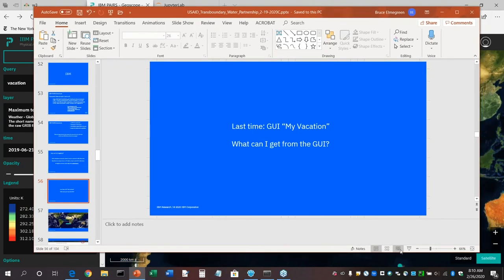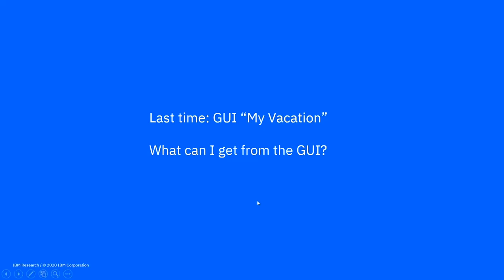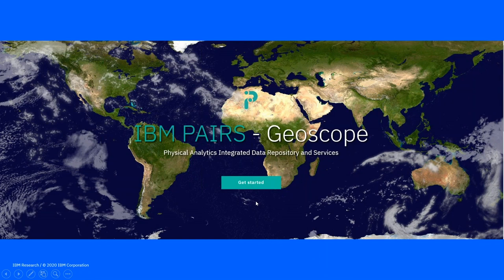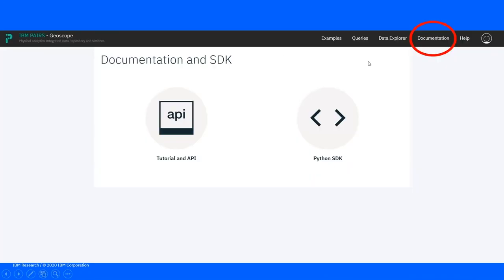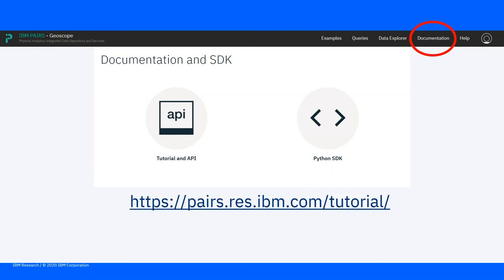Let's start again at the beginning of PEARS geoscope. This time I want to highlight the documentation button, which takes me to a window with a choice of API with tutorials — very useful. I recommend anyone starting to look at PEARS go to these tutorials, which provide many examples starting at the very basics: how to retrieve data with Python programs, how to plot, how to do logical operations, and so on.